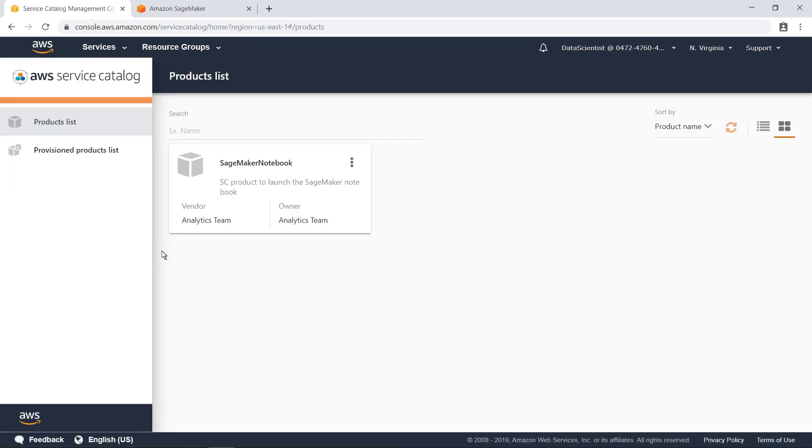AWS Service Catalog allows organizations to create and manage catalogs of IT services that are approved for use on AWS, and helps you meet your governance and compliance requirements. This products list can be configured by an organization to make only certain products available to certain roles. As you can see, this organization has already configured a SageMaker notebook product that you can use to provision the necessary resources.